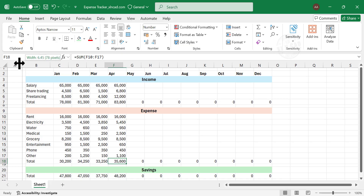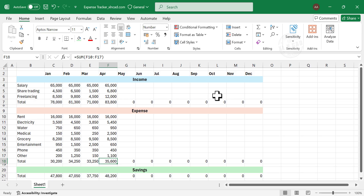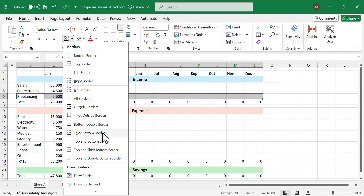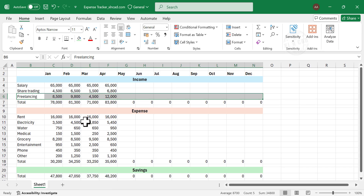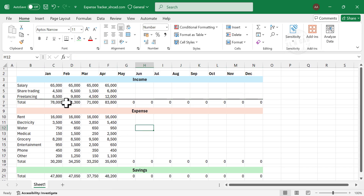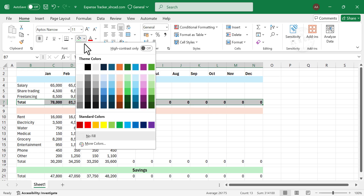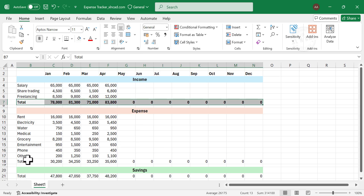Reduce the width of the first column. Select the row containing the last item in the income sources list, and apply a thick bottom border. Select the row containing totals, apply bold format and a gray background color. Now repeat the same formatting for the expense and savings sections.